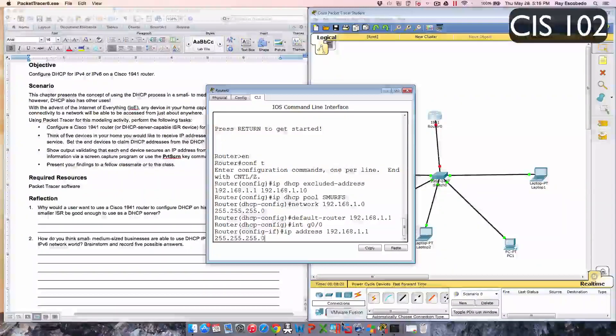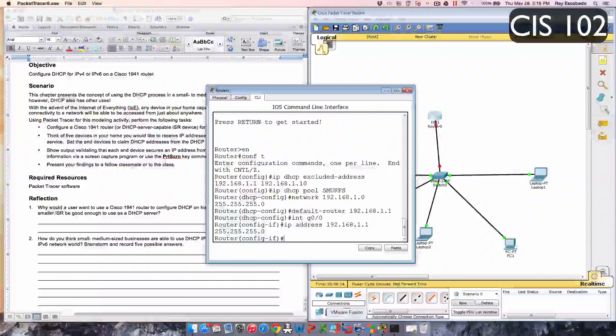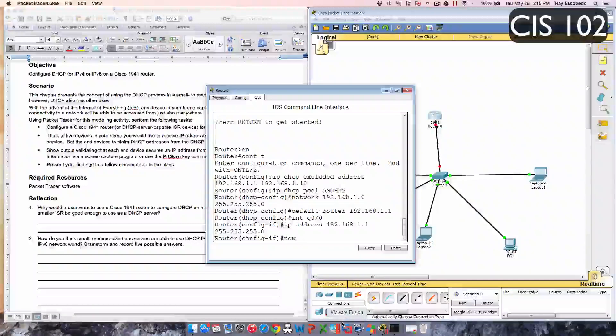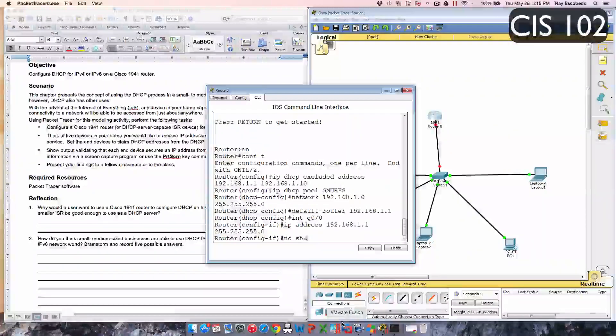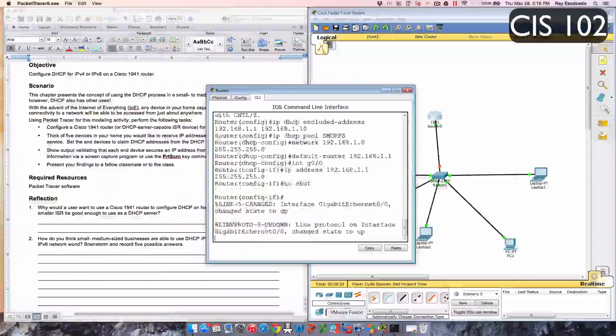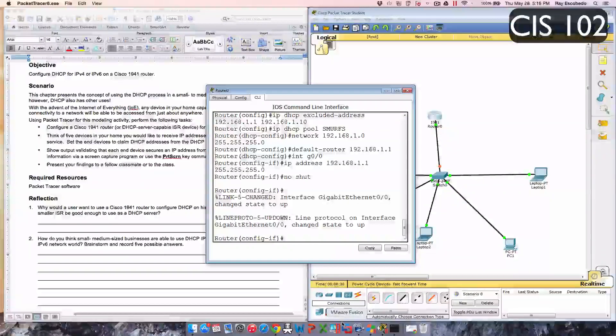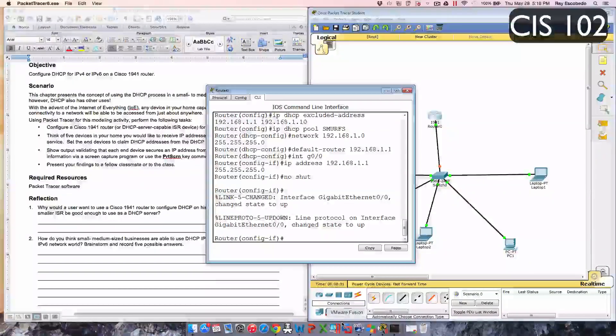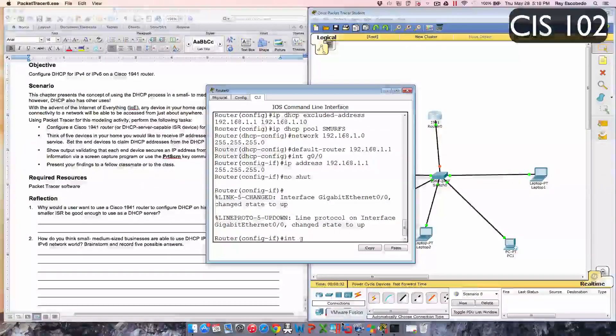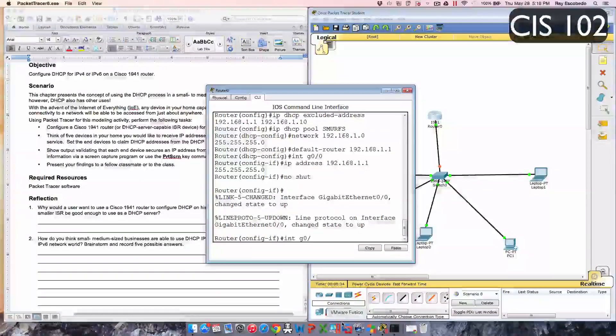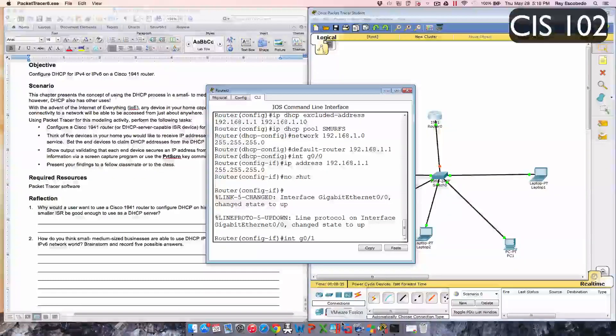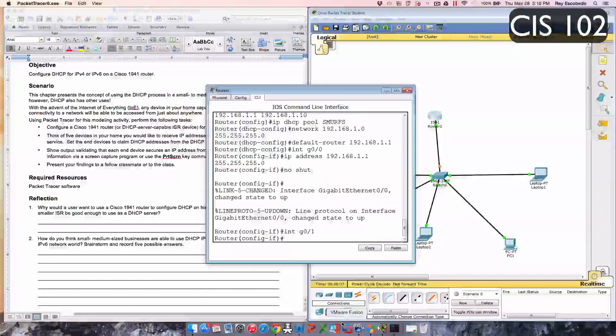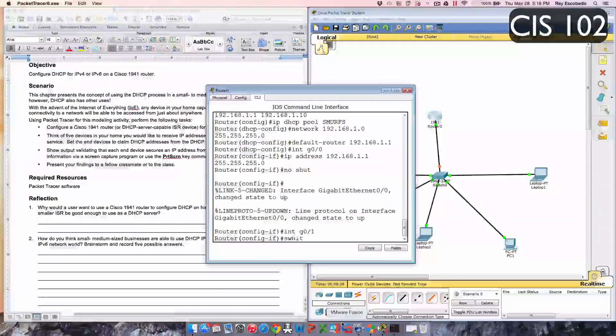And then no shut, okay. So change the state to up. And now interface g0/1, enter, switchport.